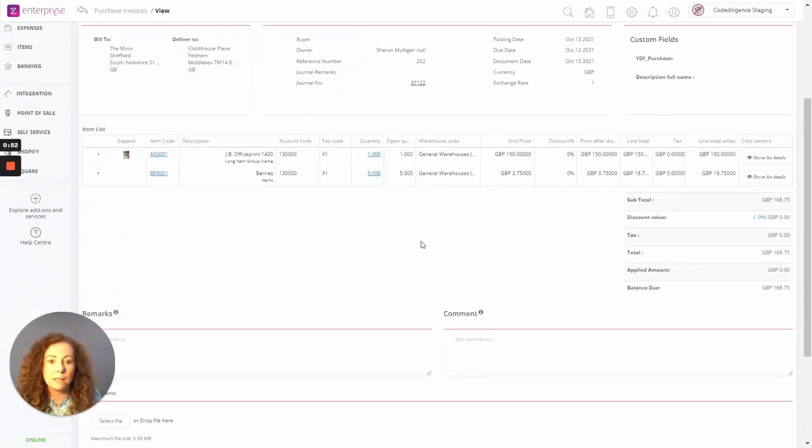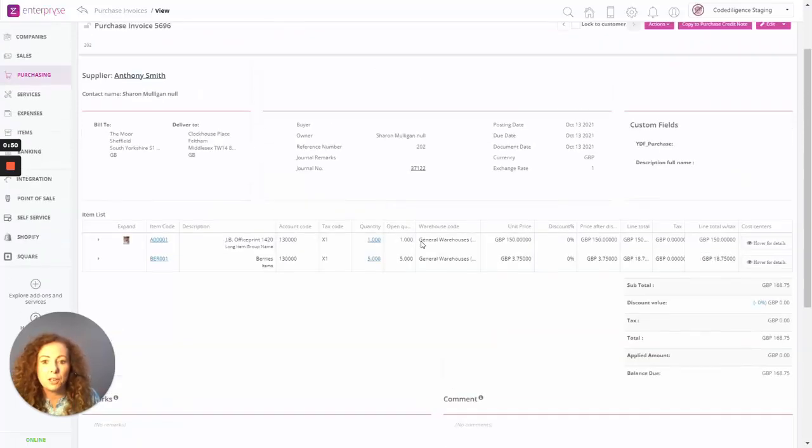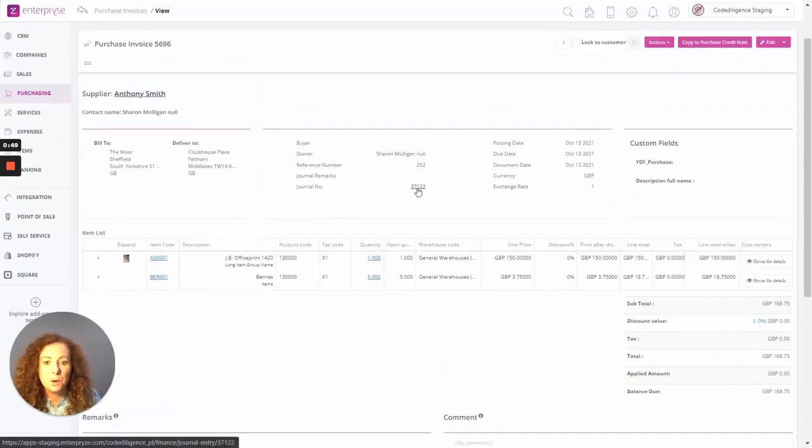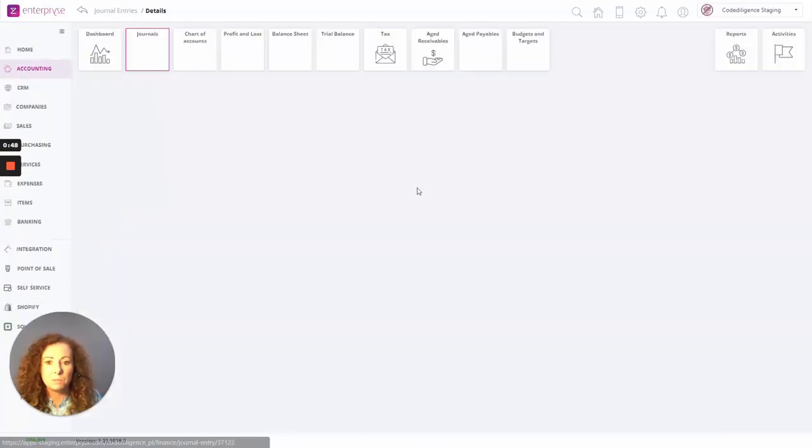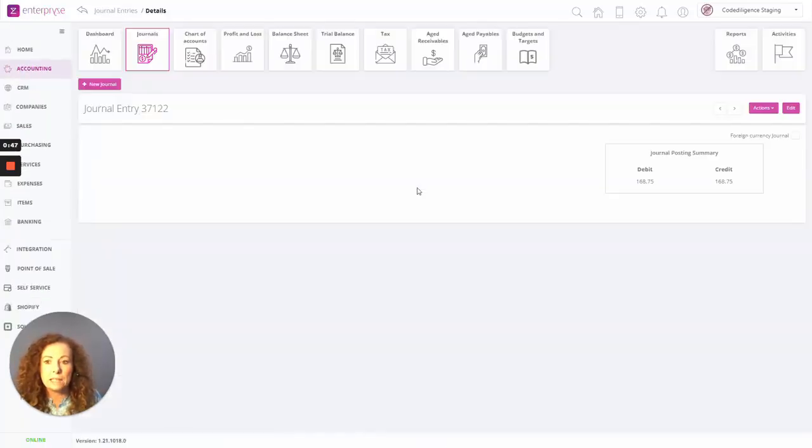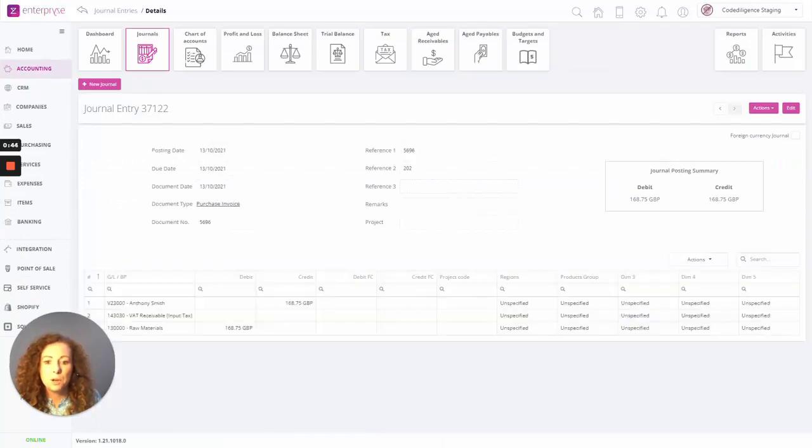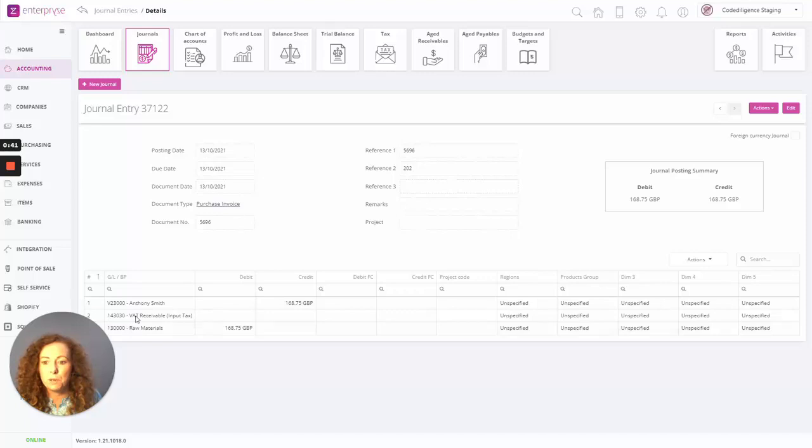So we can see here it's linked to journal number 37122. So all the automation in terms of your GL accounts and any relevant postings have now occurred also within the system. So I can drill into the journal entry and see all the relevant postings in regards to that particular invoice for Anthony Smith and any stock postings as well.